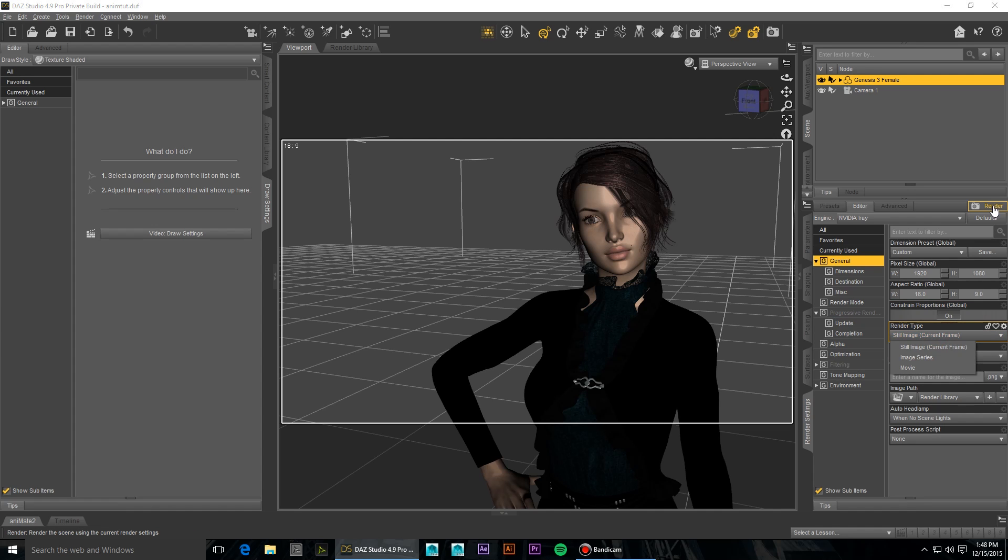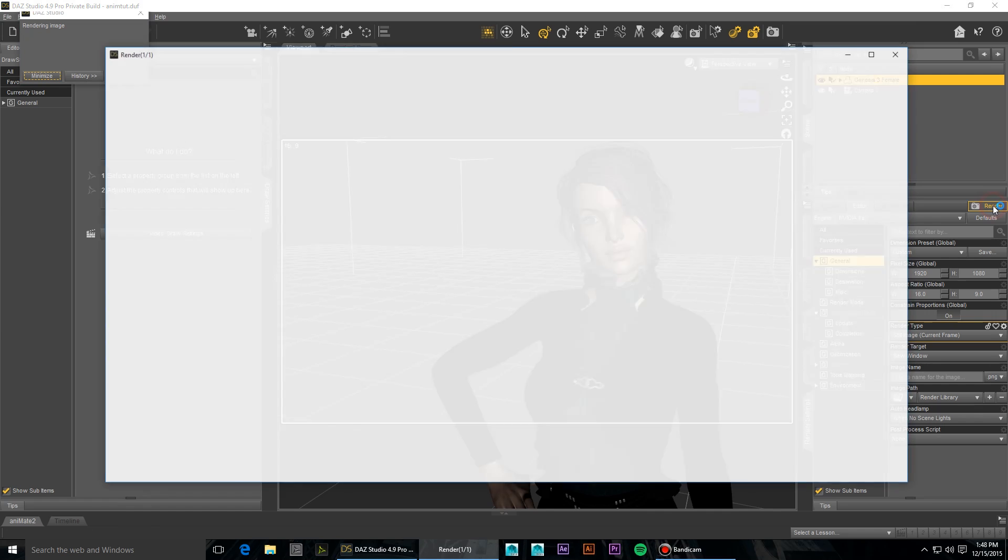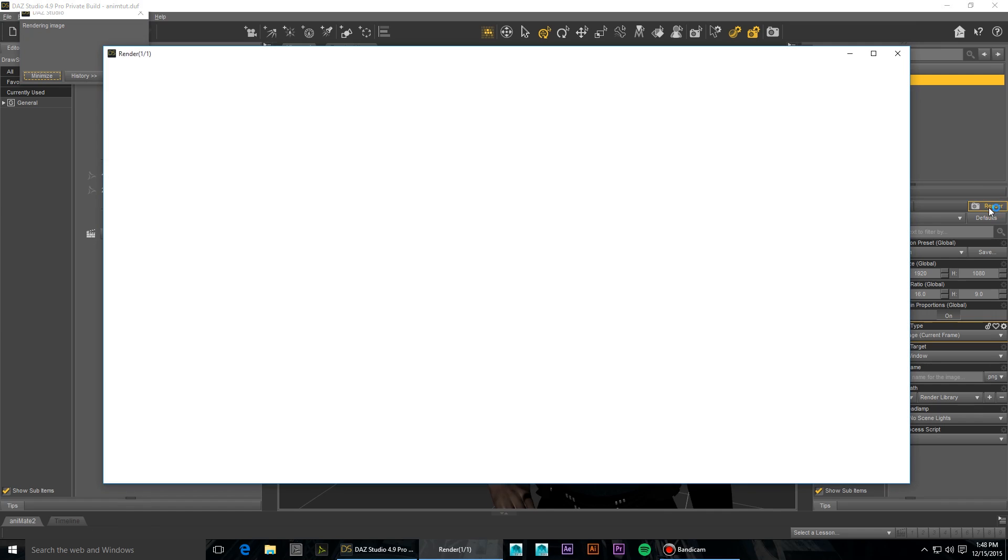If it looks good at 100, you can proceed with those settings or even try lowering it further. If it doesn't look good enough though, you'll want to raise that number.